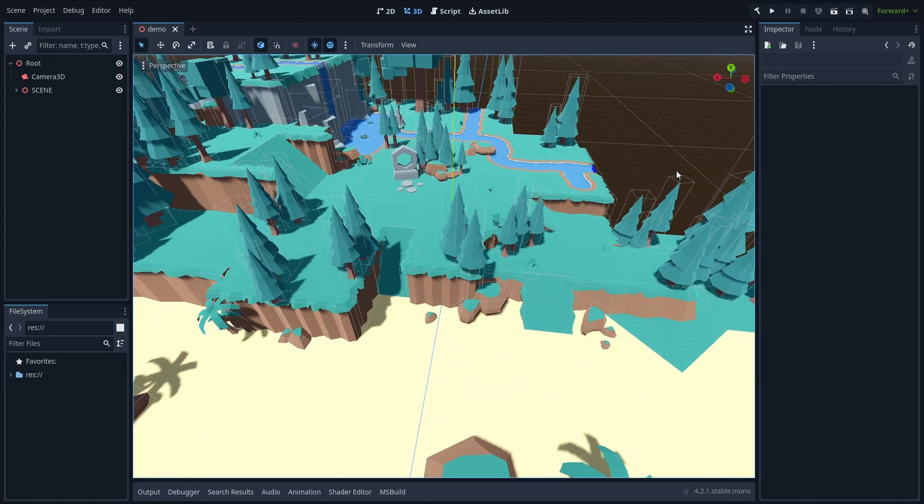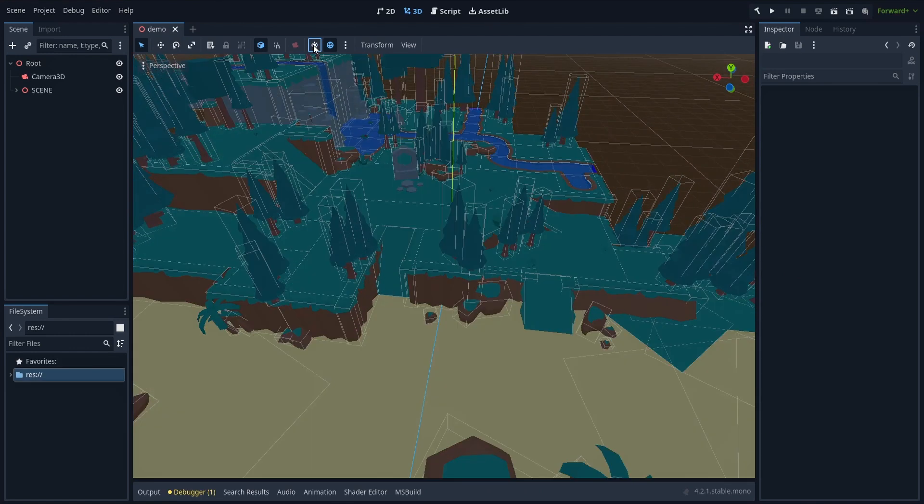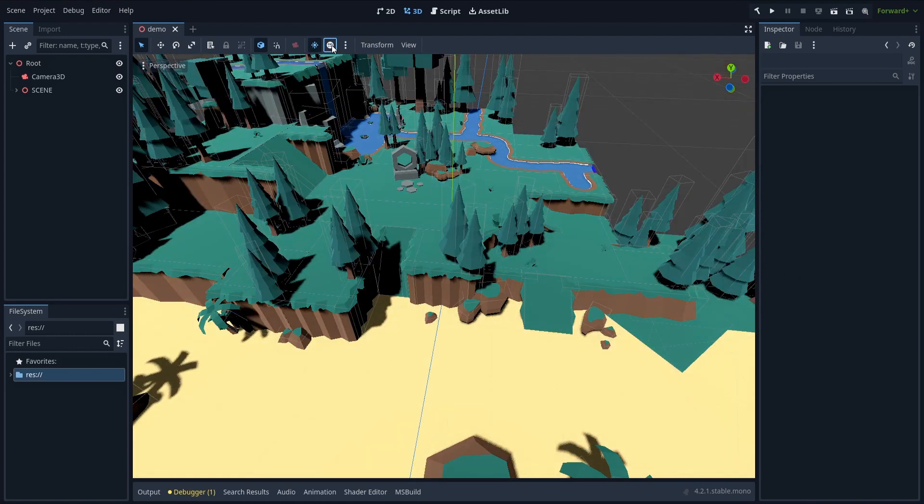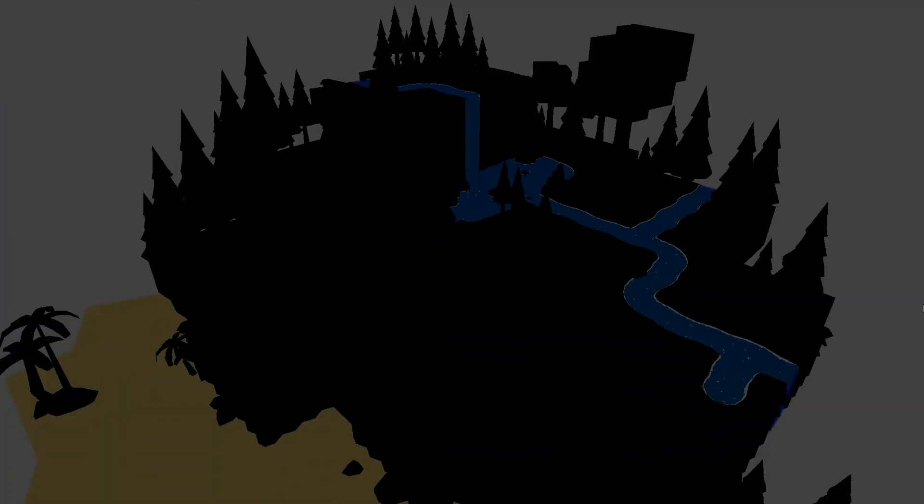By default, those are just an editor preview of the result, and if you try to run the game, you'll lose all of this nice lighting and environment that you were seeing in your editor.